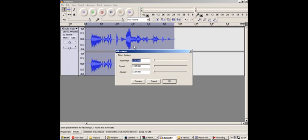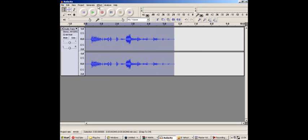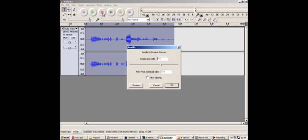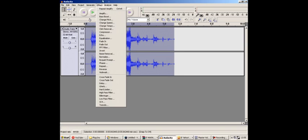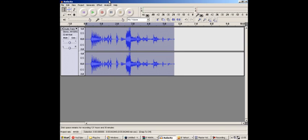It will already save the settings. OK. Effect. Amplify. It will save the settings already. Allow Clipping. OK. You don't need to change the pitch because obviously he doesn't really sound like a Dalek in that respect. And it will sound like this.